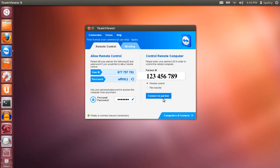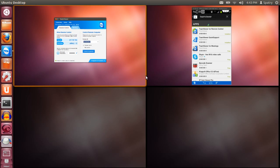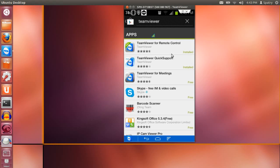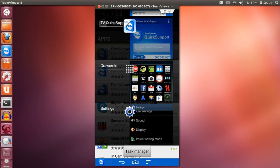Then just press Connect to Partner and you will get a dialog that appears asking if you want to allow such connection. Then of course, if everything works out just right you will have access to your Android device.